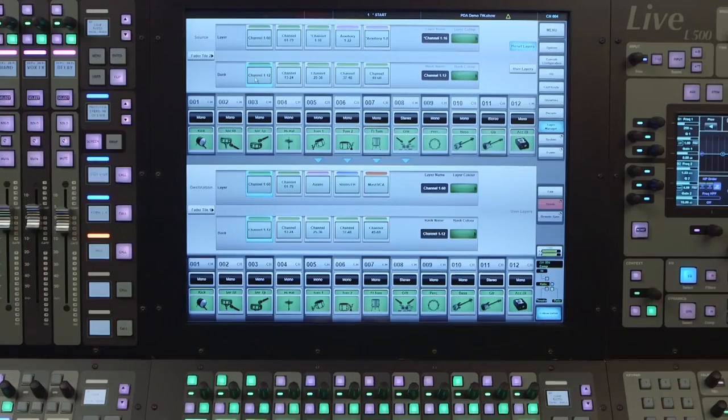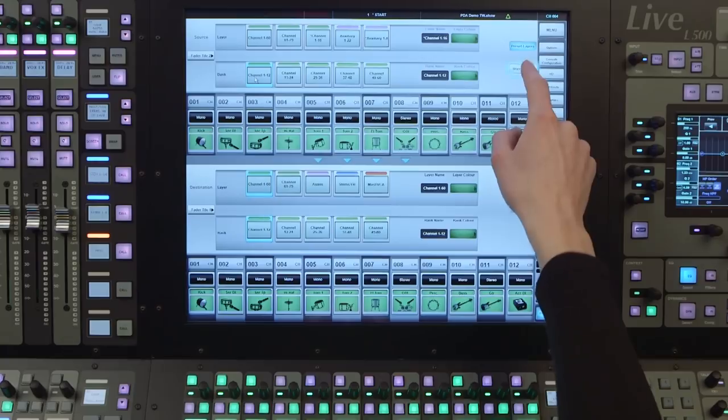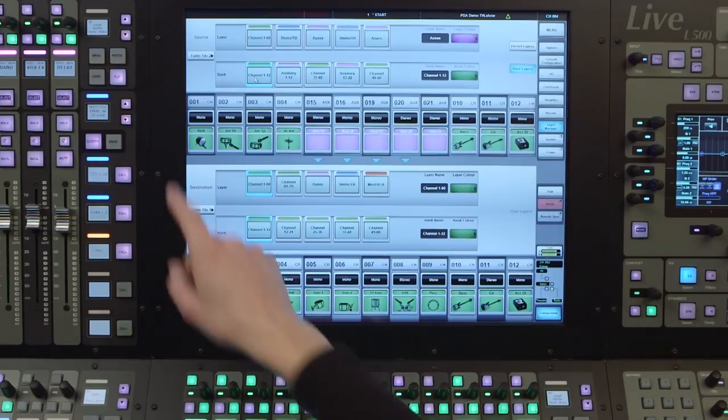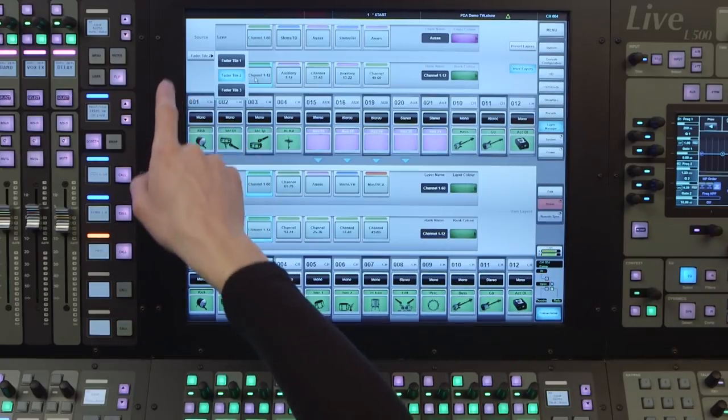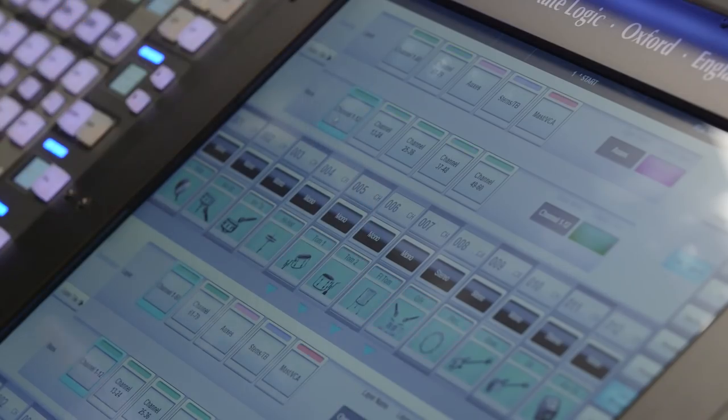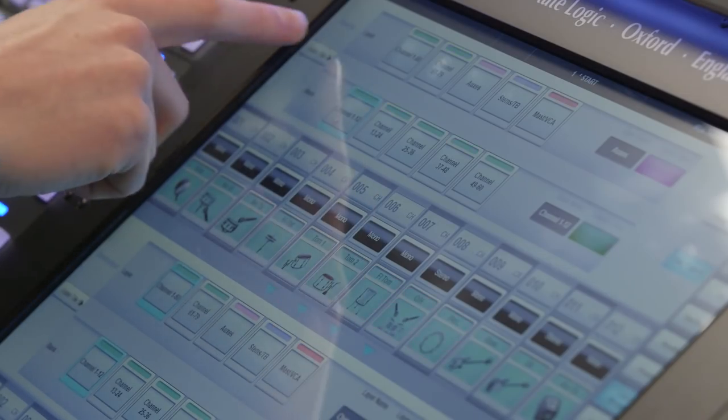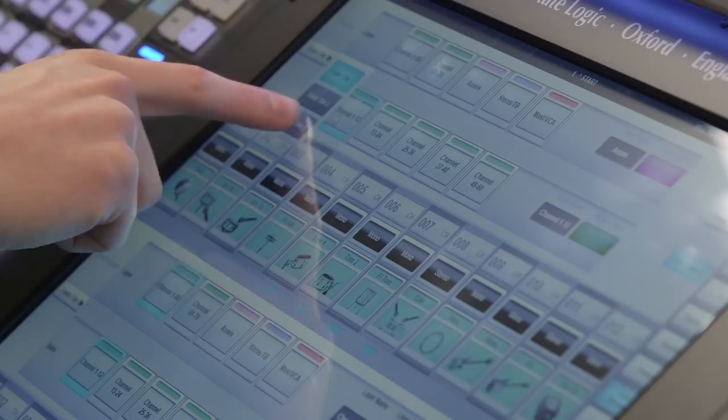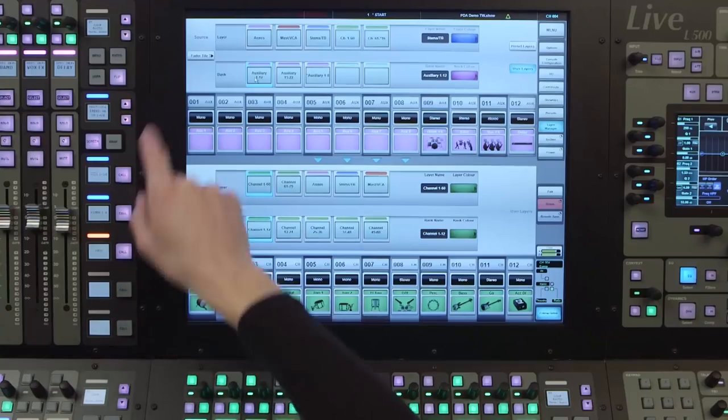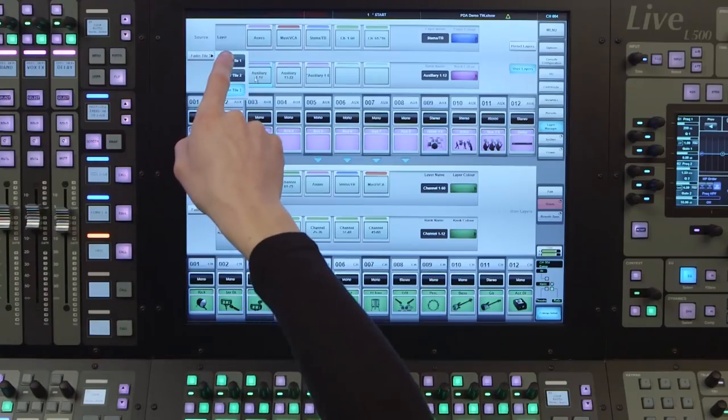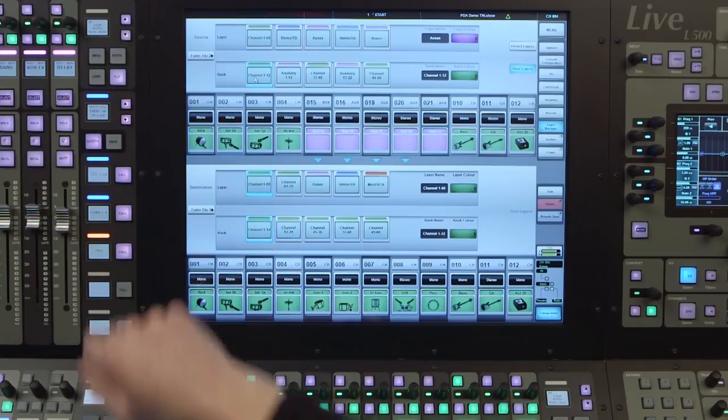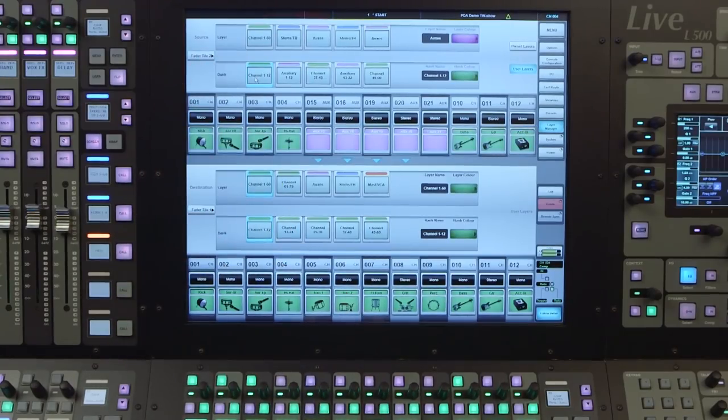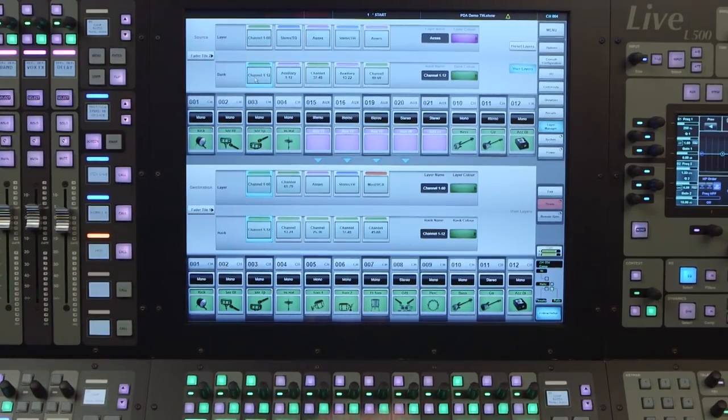User layers are simply the layers and banks that are actually active on the fader tiles, so are the ones used to navigate. We can create user layers very intuitively using various drag and drop methods.